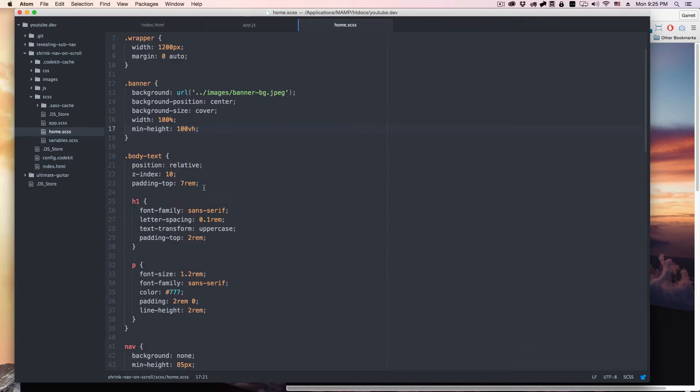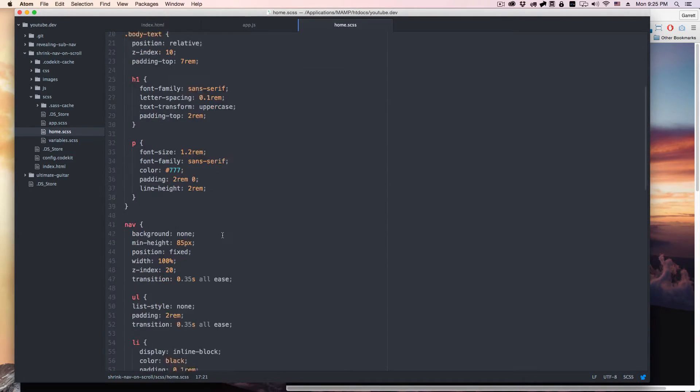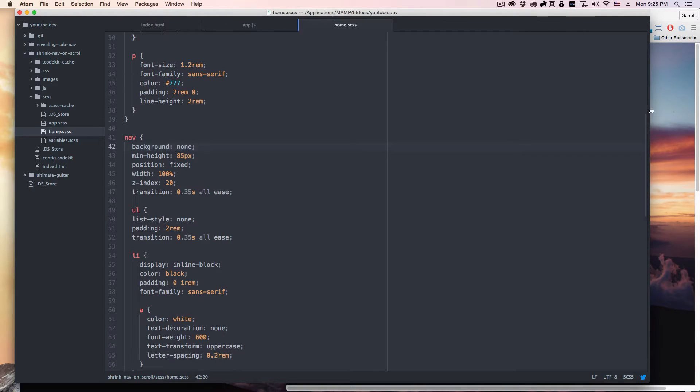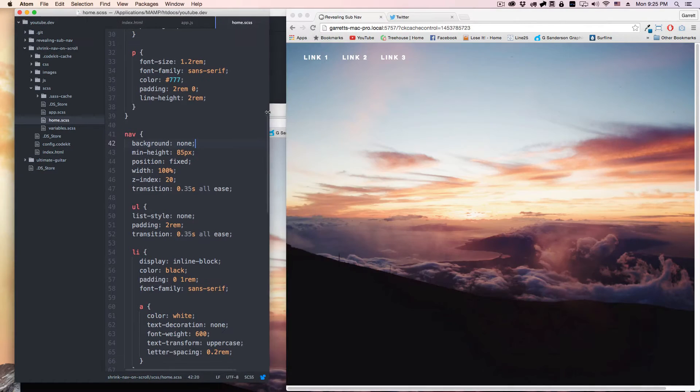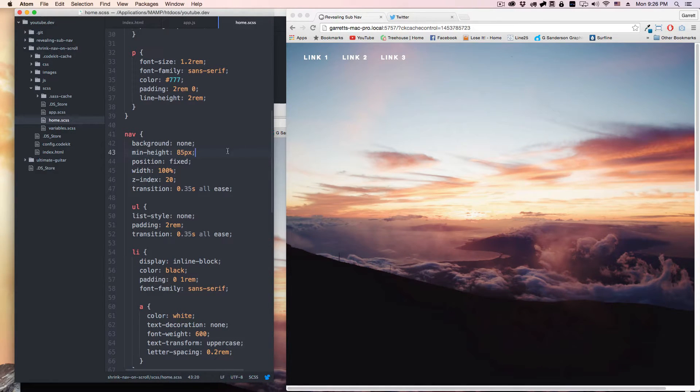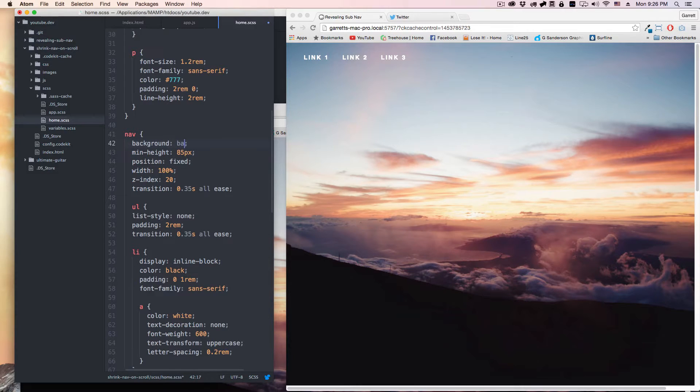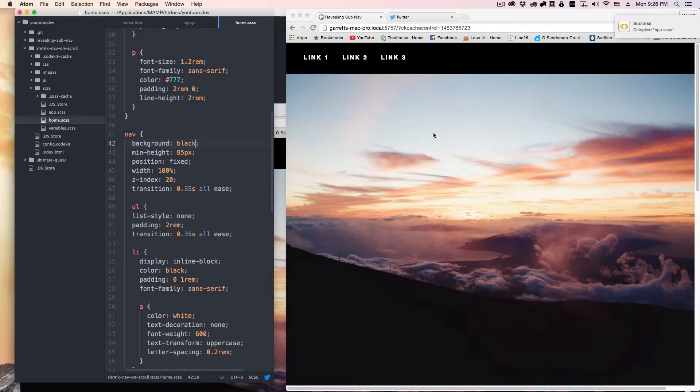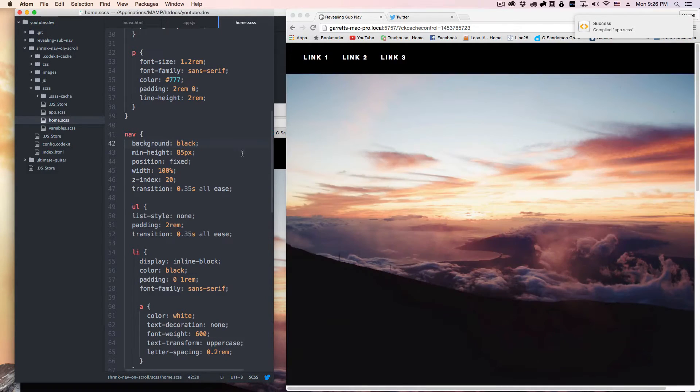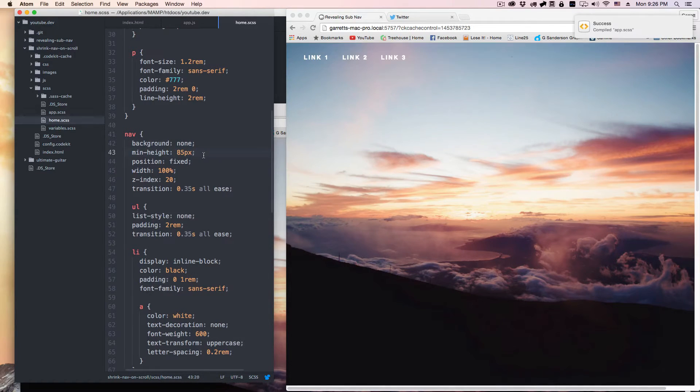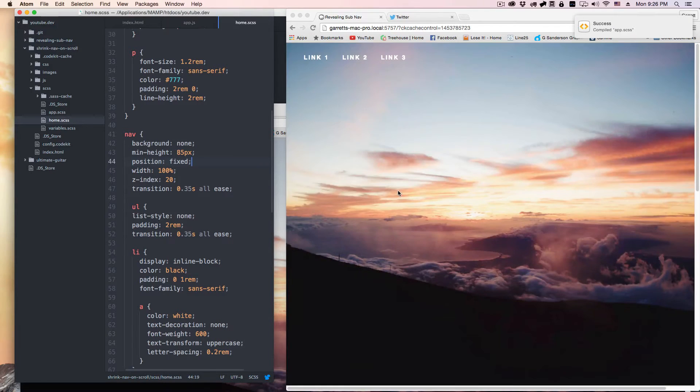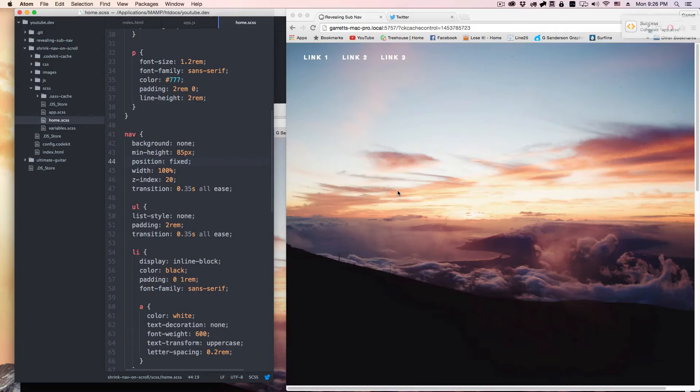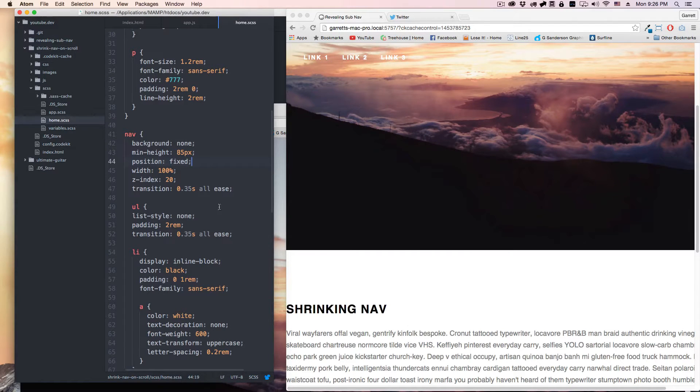Let's go through the CSS here. So the nav by default has a background of none. Let me pull this in here. The nav has a background of none, as you can see, minimum height of 85 pixels. So that's how big the nav is. Background none, minimum height of 85 pixels, position fixed, and this is just so that when we're scrolling it'll stay over the top of this content down here.